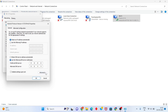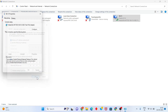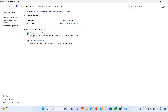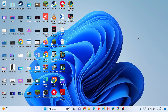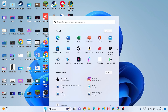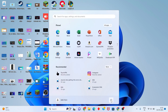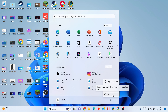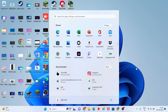Change the DNS addresses: Preferred DNS to 8.8.8.8 and Alternate DNS to 8.8.4.4. Click OK, then click Close. Go back, click the Windows icon, and restart your PC or laptop. This problem should be solved.